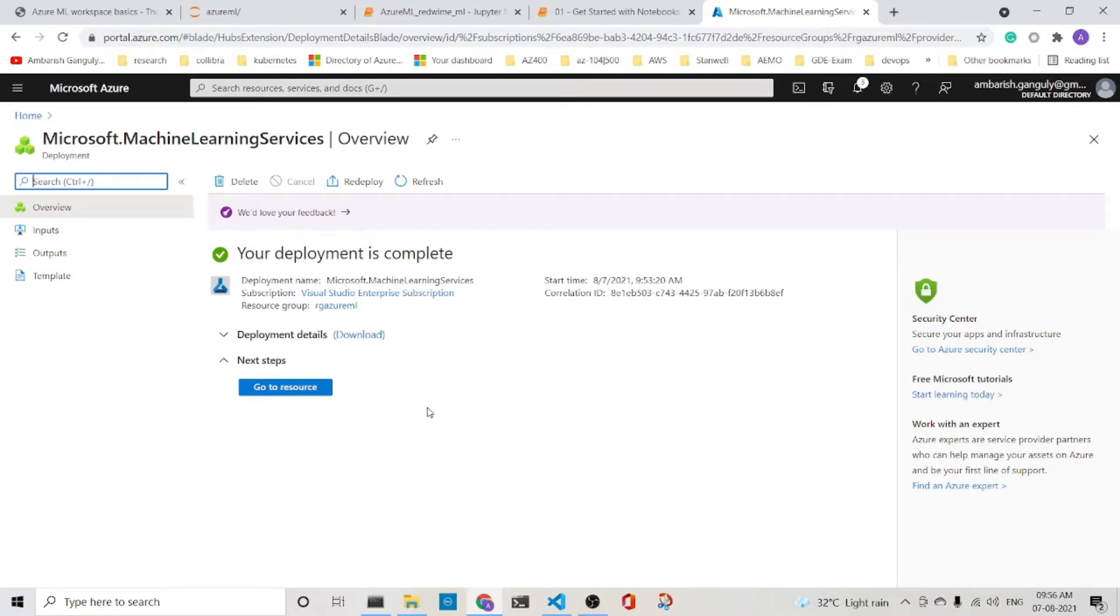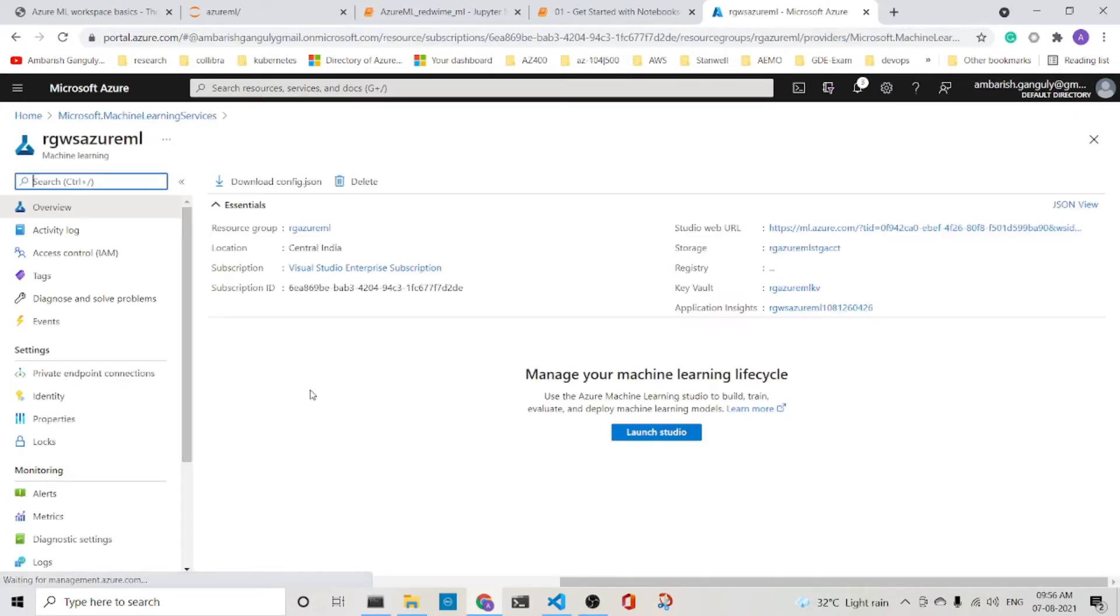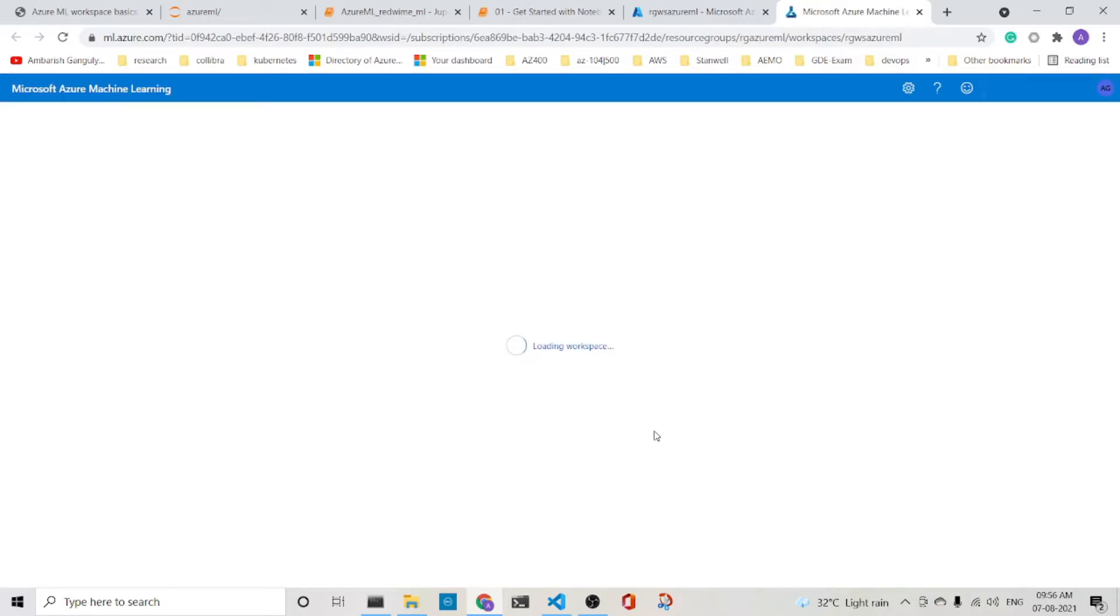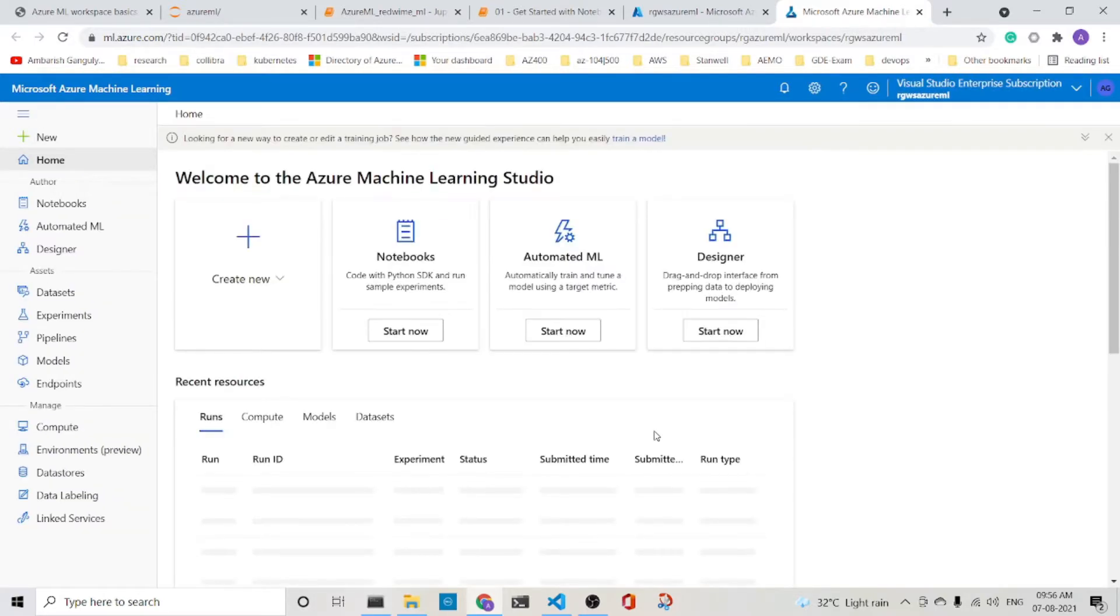I am back again. The Azure ML Workspace has been deployed. So let's go to the resource. So this is the workspace. We can launch the studio from here. It is loading the workspace.